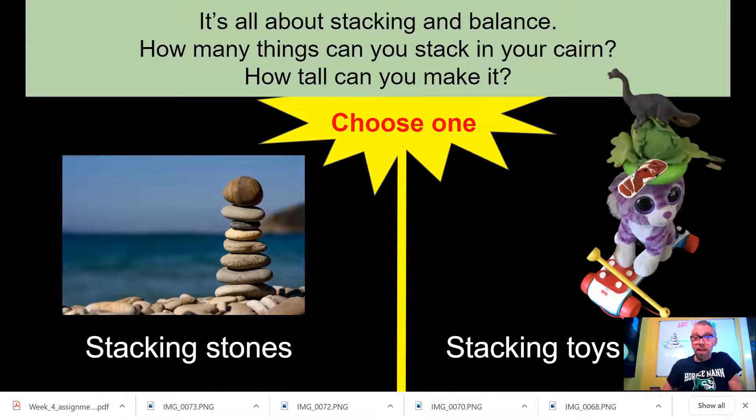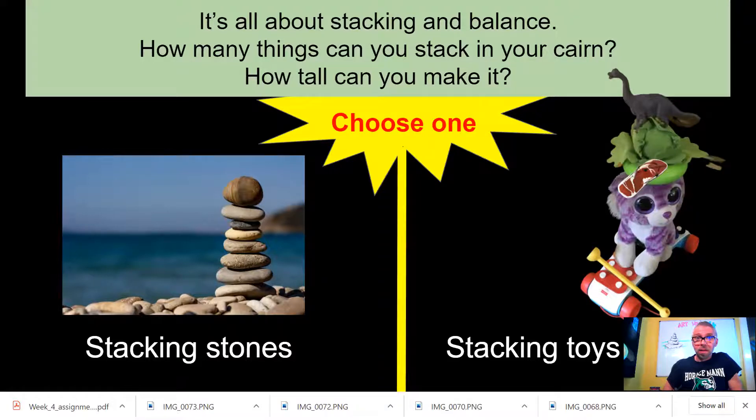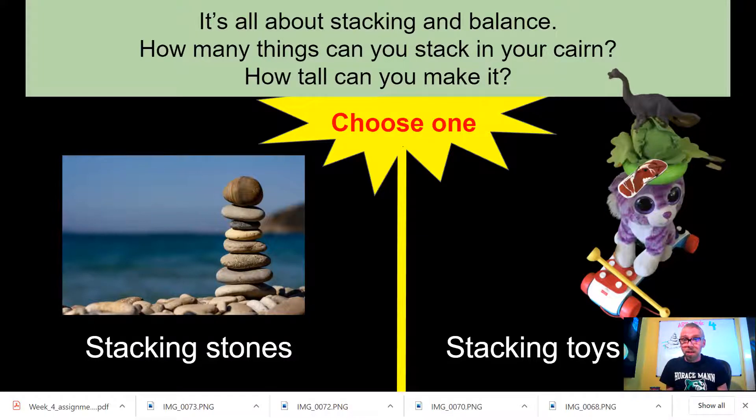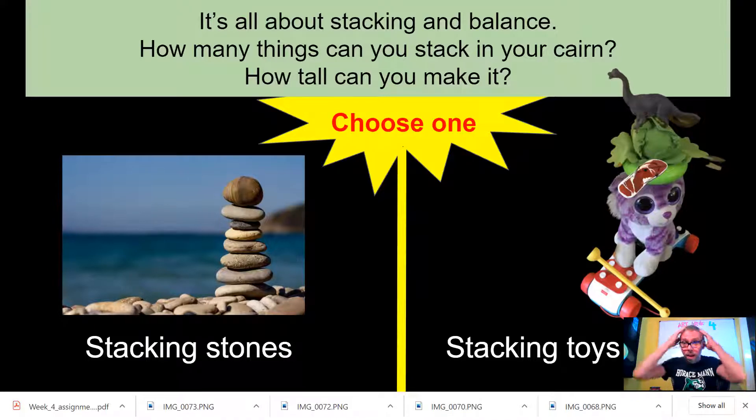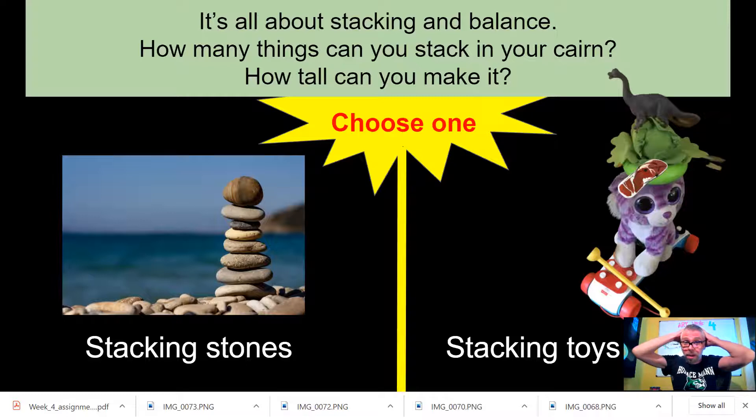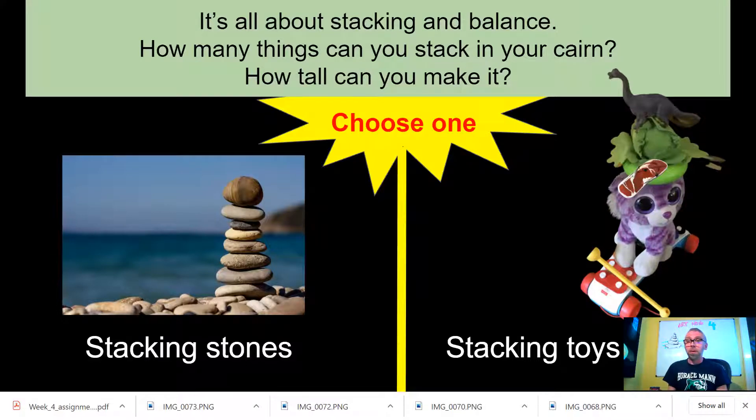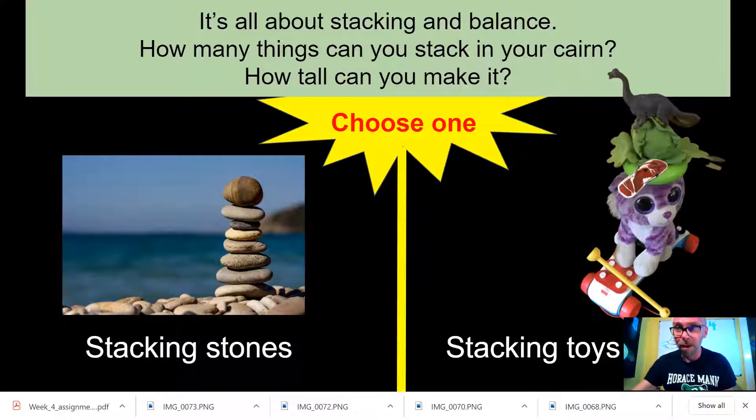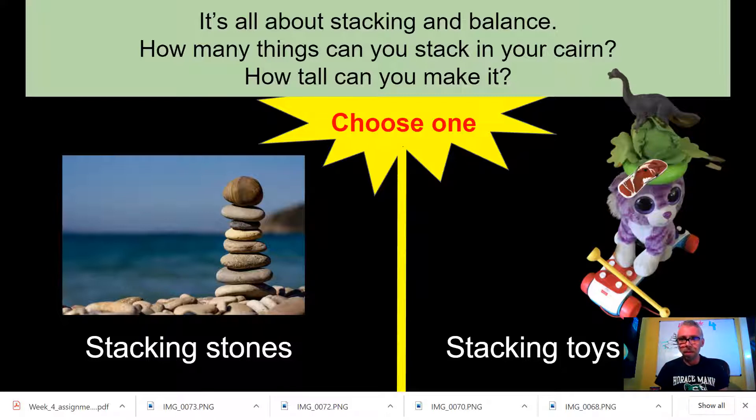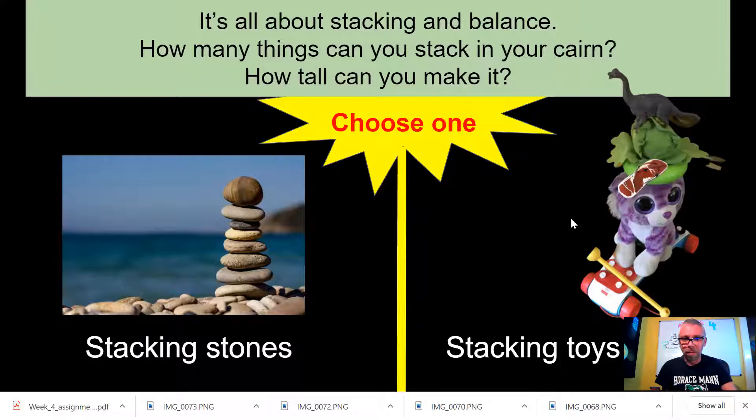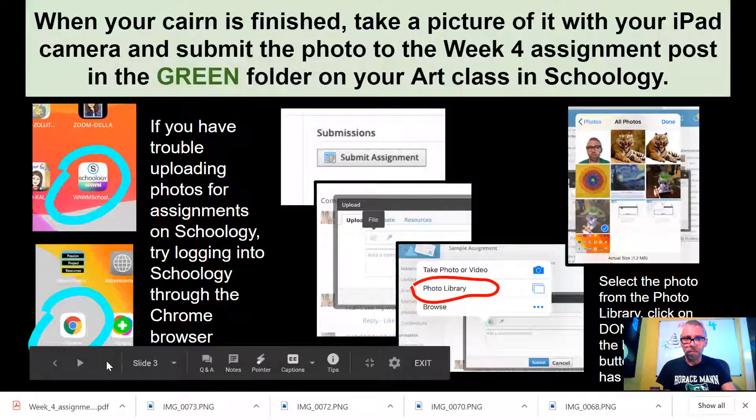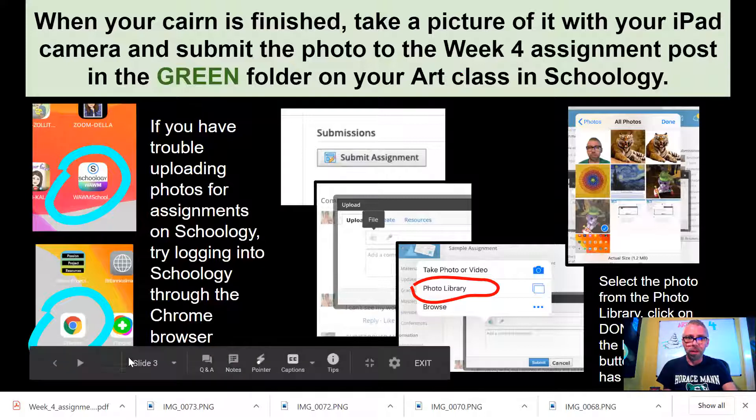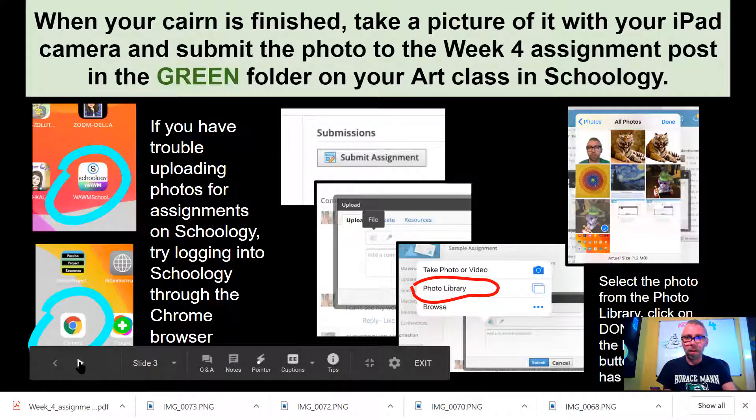It's all about stacking and balance. So I want you to challenge yourself and see how many things can you stack in your cairn and how tall can you make it. It can be tricky but do your best. Don't give up. It's all about patience, taking your time and moving slowly and being careful with that balance.